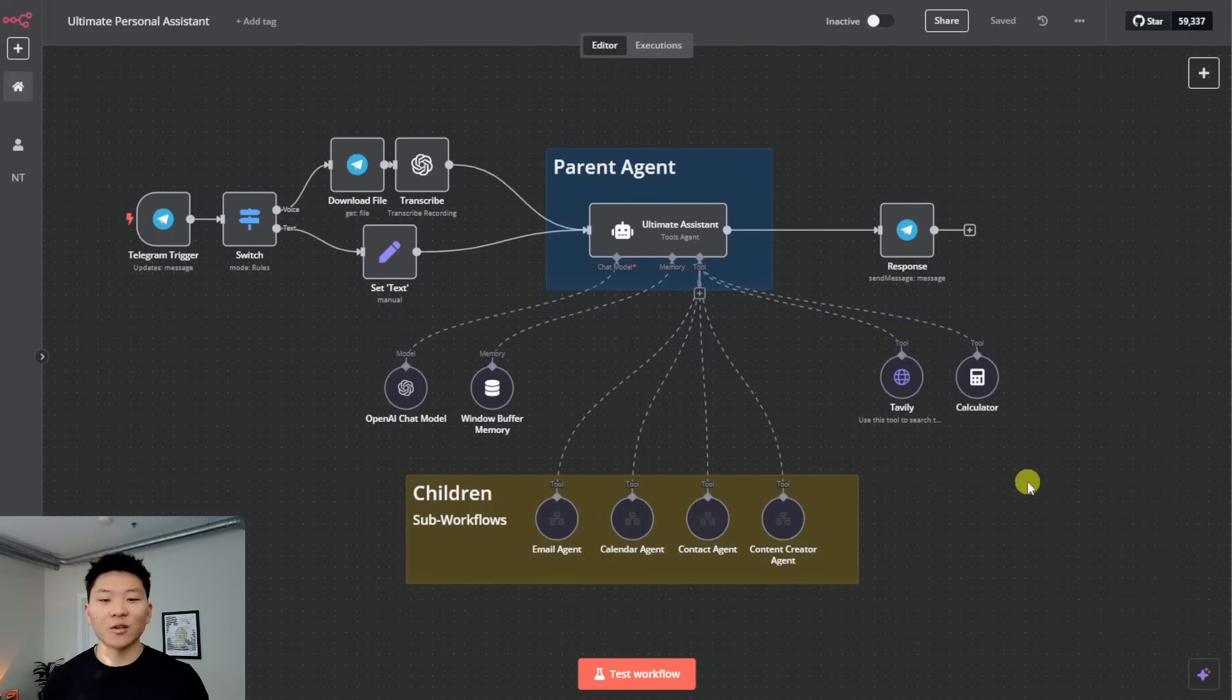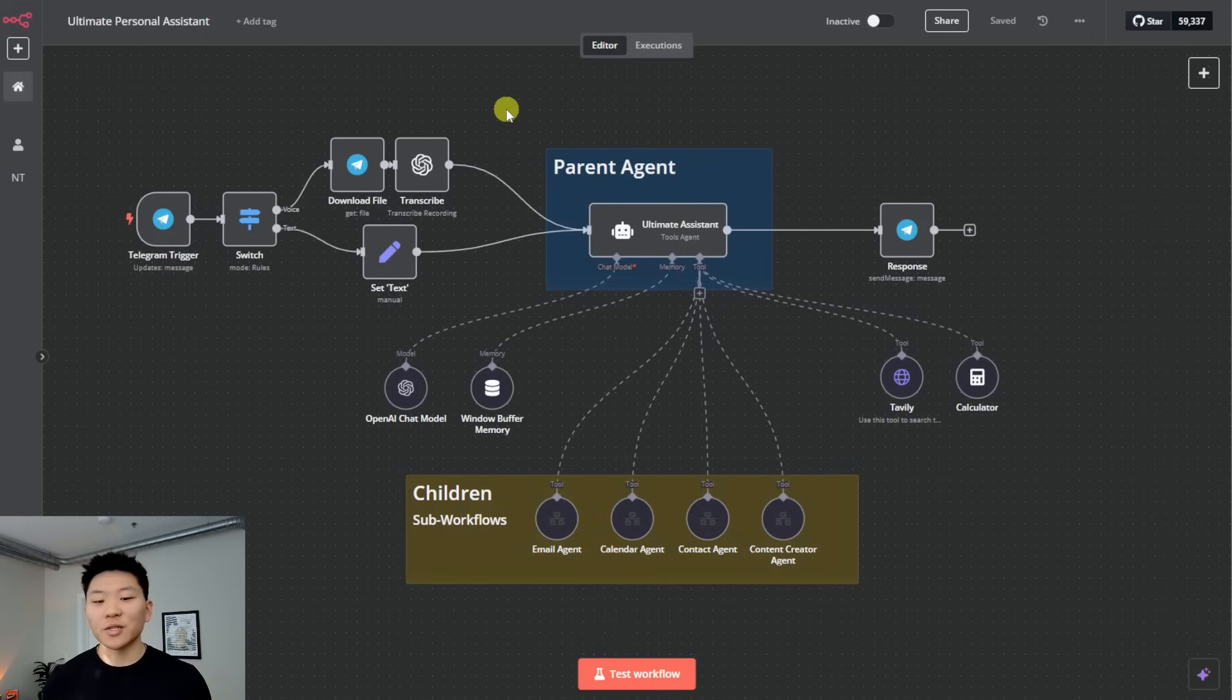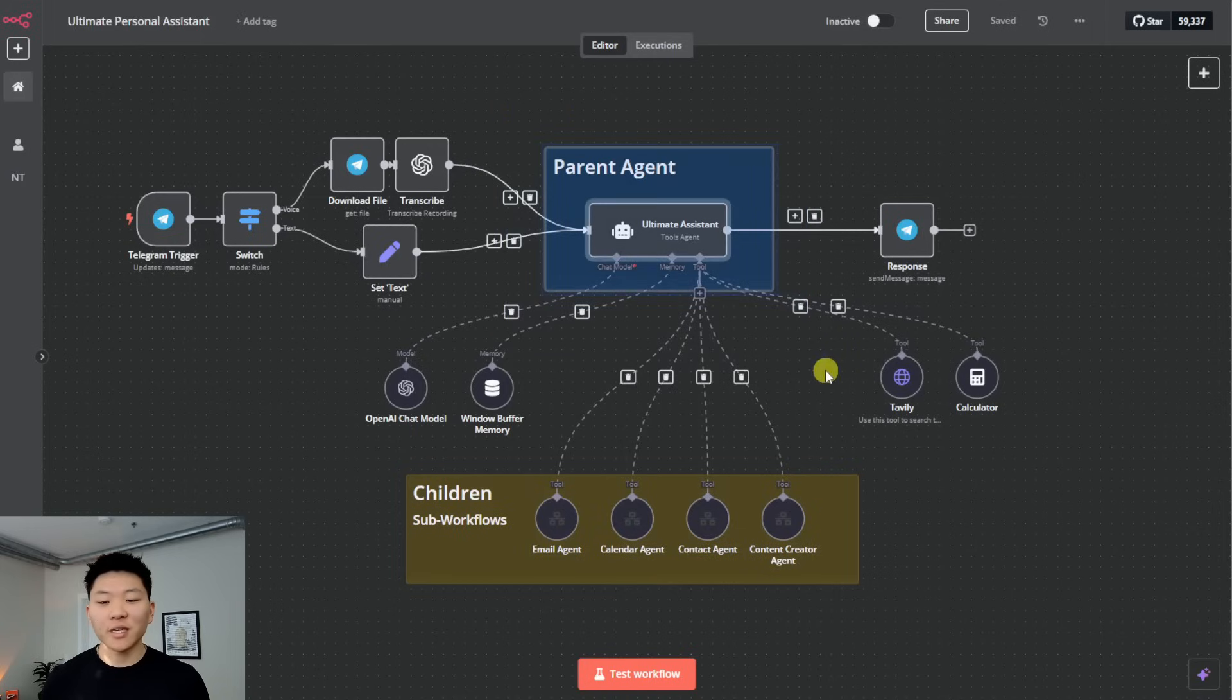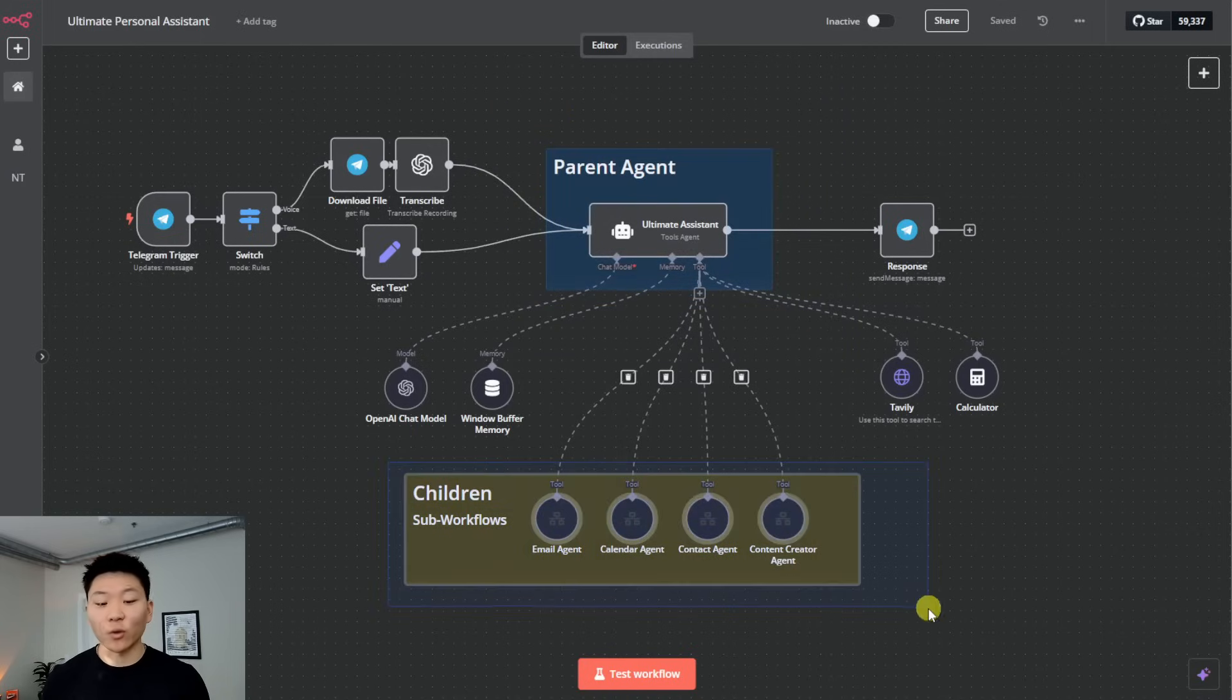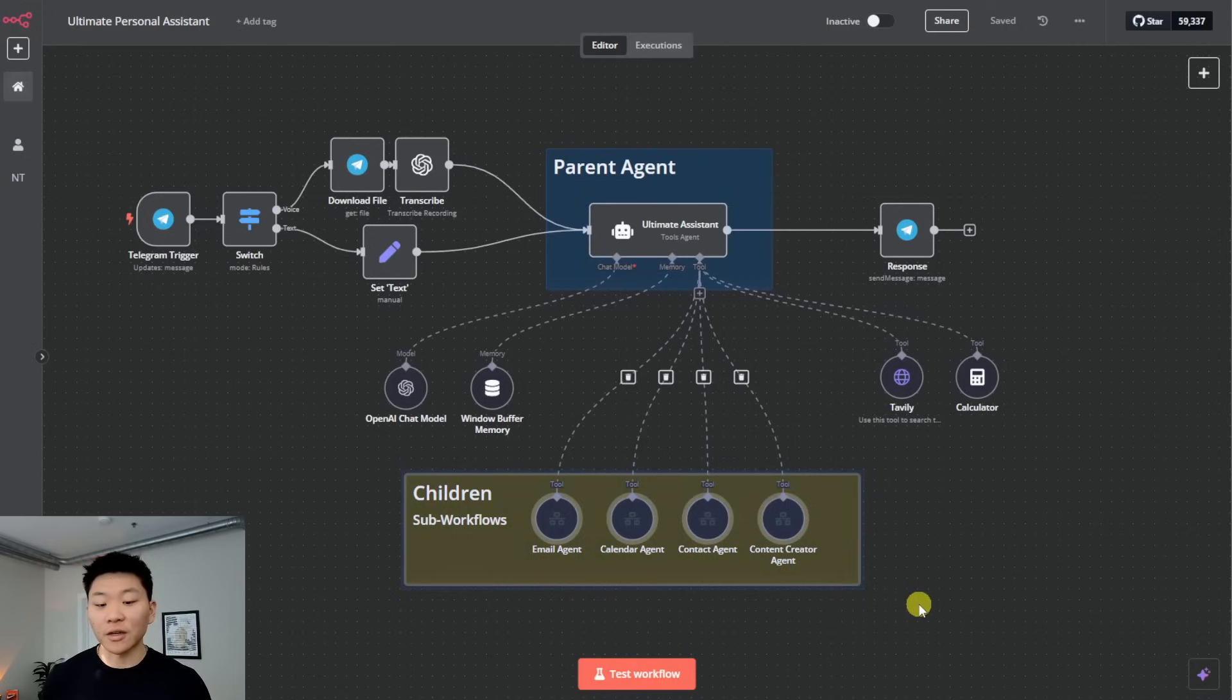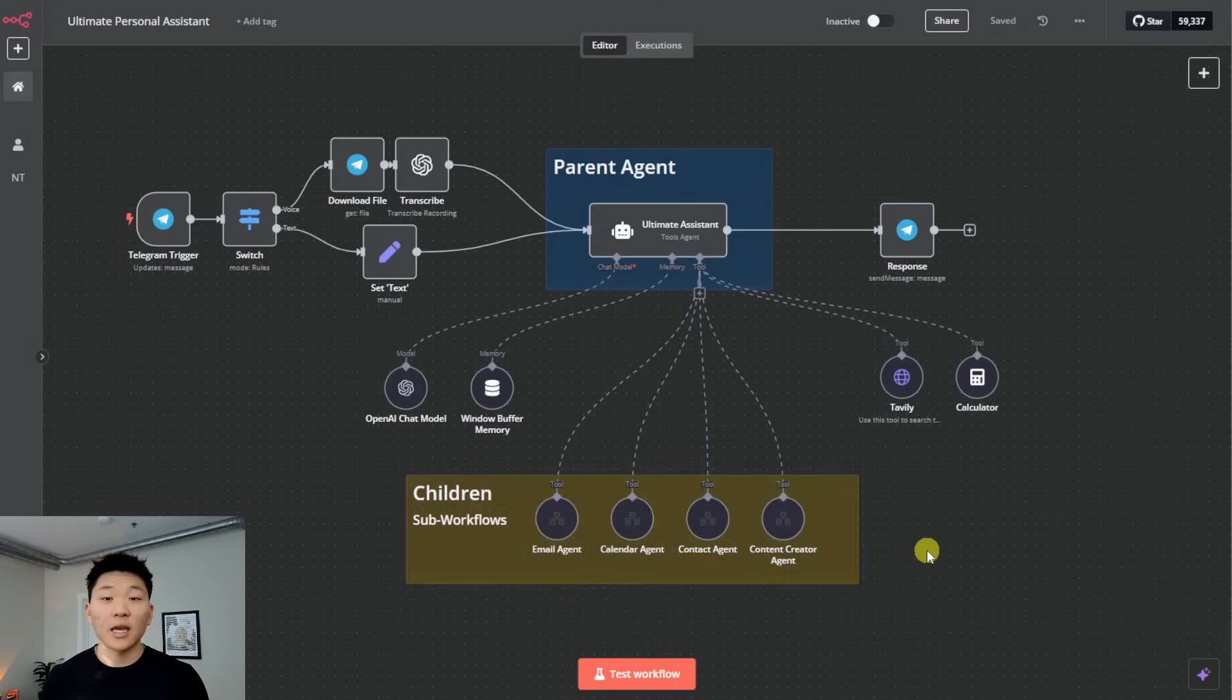So in my ultimate assistant video, we utilize an agentic framework called parent agent. As you can see, we have a parent agent right here, which is the ultimate assistant that's able to send tasks to its four child agents down here, which are different workflows that we built out within n8n.